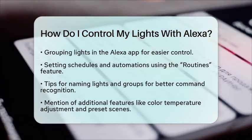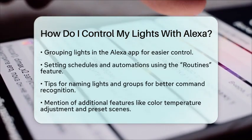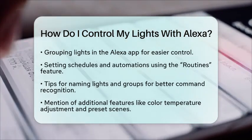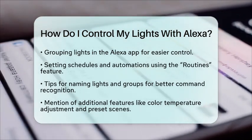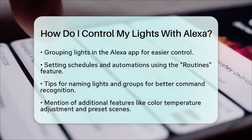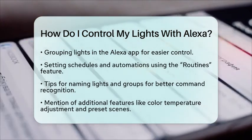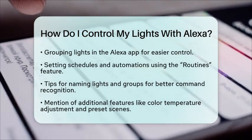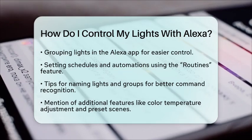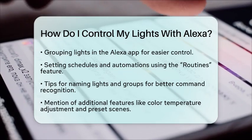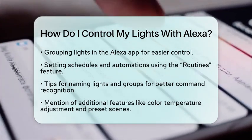You can also set schedules and automations. Use the Routines feature in the Alexa app to automate your lights based on time or triggers. For example, you can schedule your lights to turn on at sunset or off when you leave home.